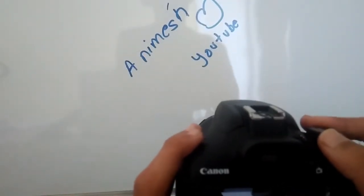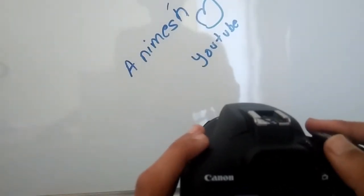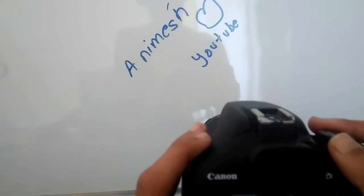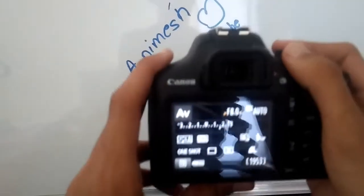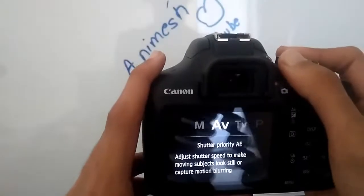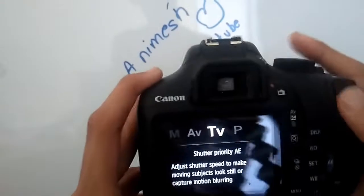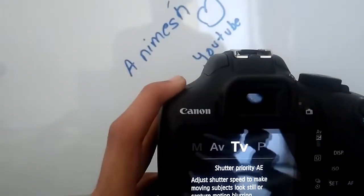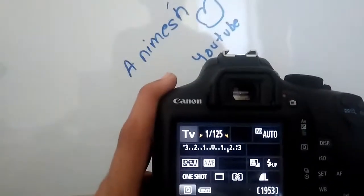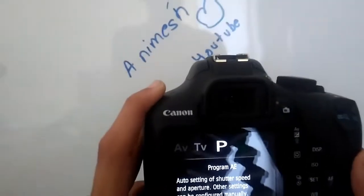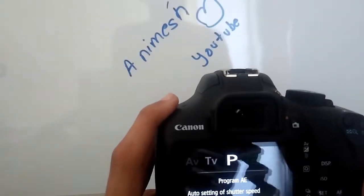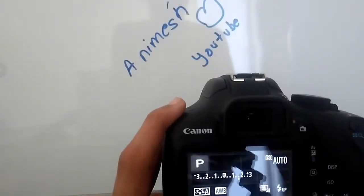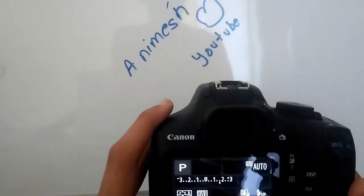The next one is aperture priority, which also controls foreground and background focus. Shutter priority allows you to adjust the shutter speed. Program auto sets shutter speed and aperture automatically, but other settings can be manual. This was the video of the camera.